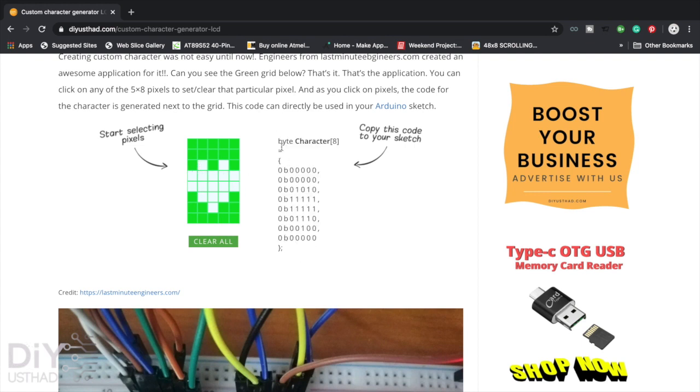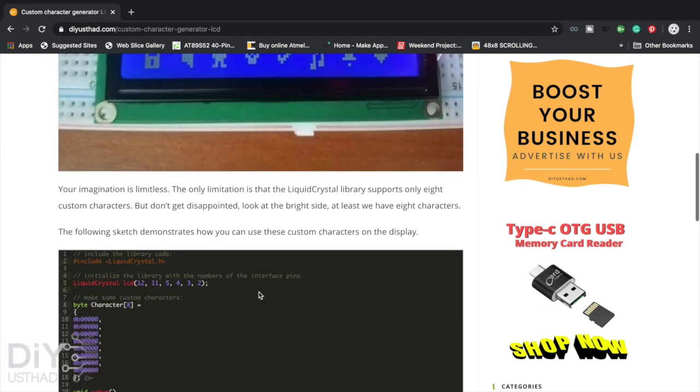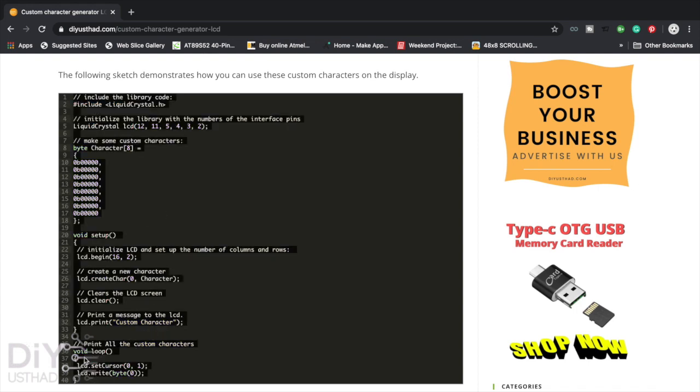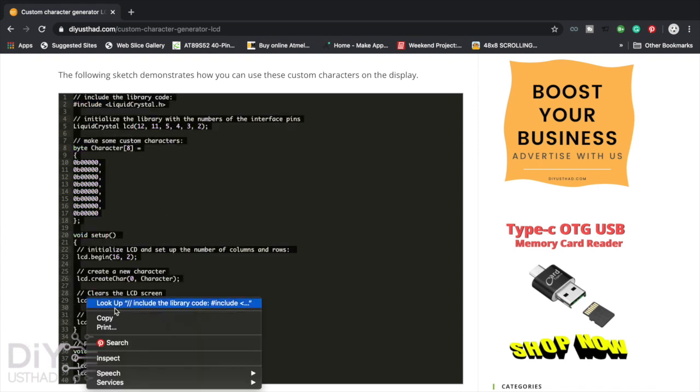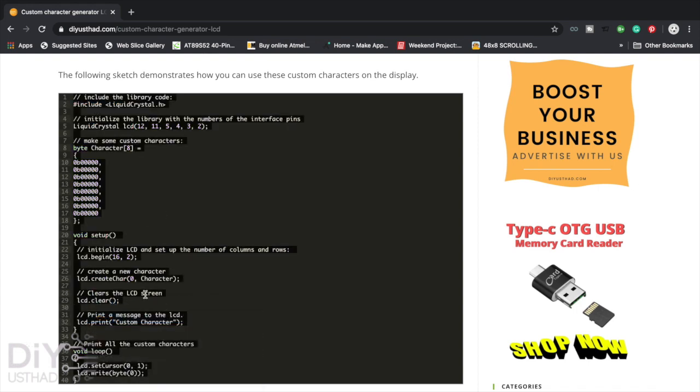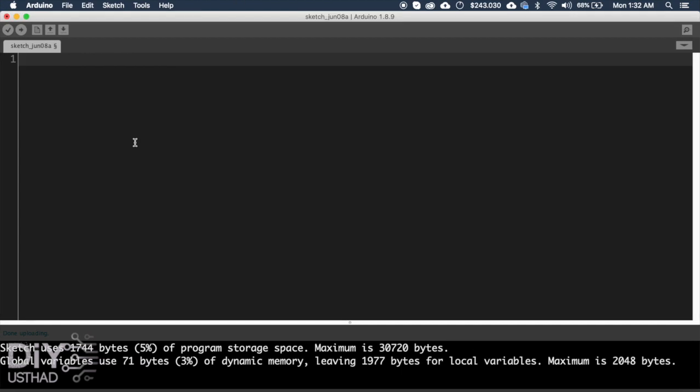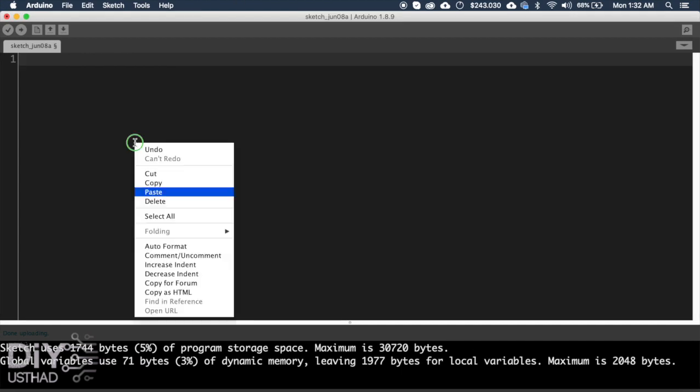Now when you're clicking here, the code is already generated on the right side. So first go here and copy this base code completely, then paste it in Arduino IDE.